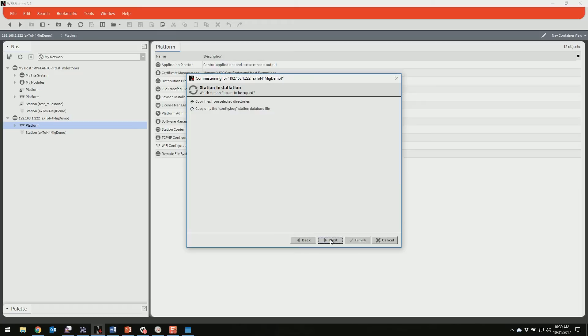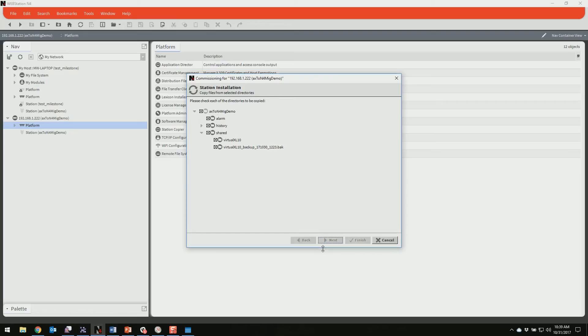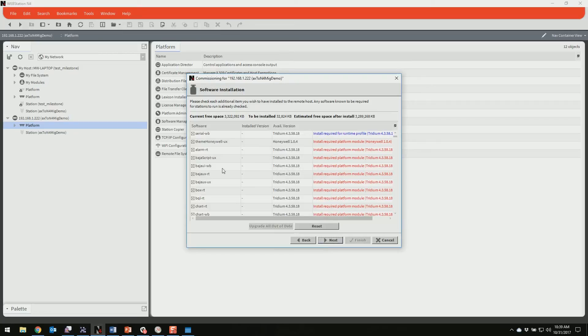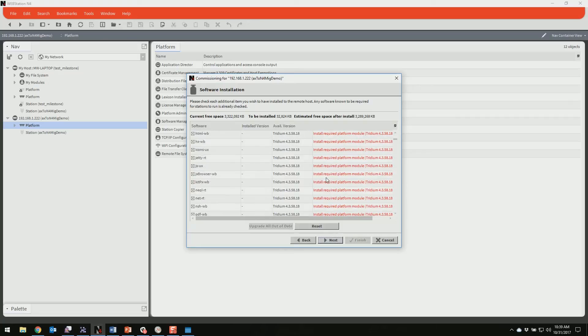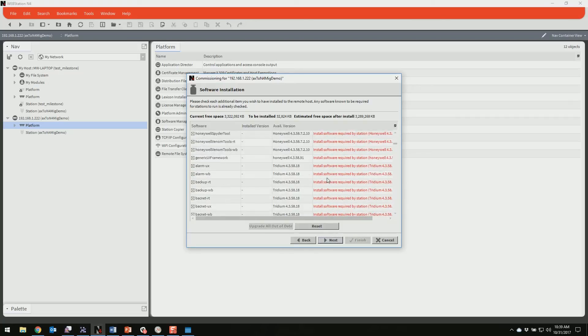Next, we'll pick our station to copy over. And we'll say we want all of the files and we want to include our histories and alarms. That's what it's saying here. And here are all the modules that the station needs.